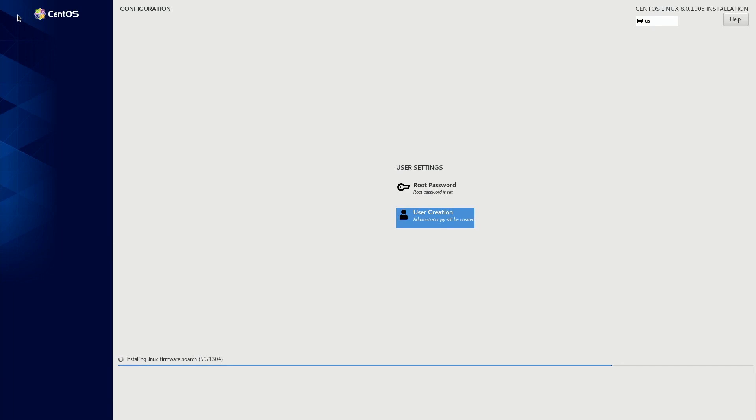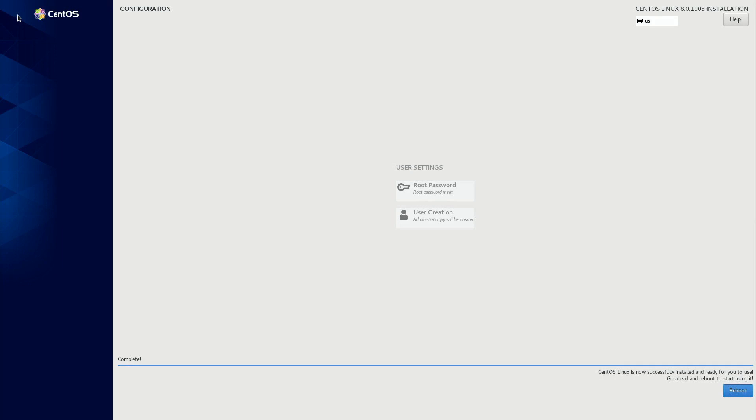Now we should be all set to go. We're simply waiting for the installation to finish. Well, all right, awesome. It looks like we have a successful installation. So I'll click on reboot. Let's see if it works.